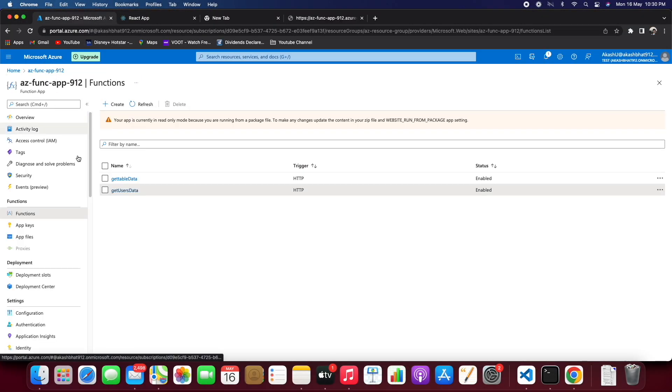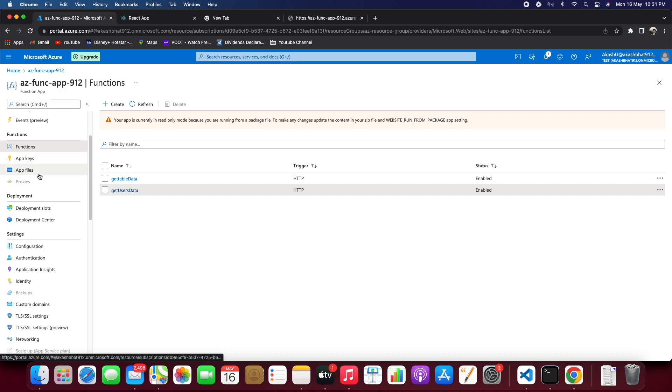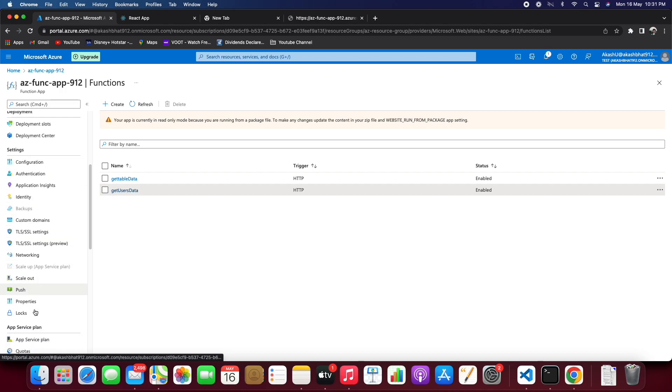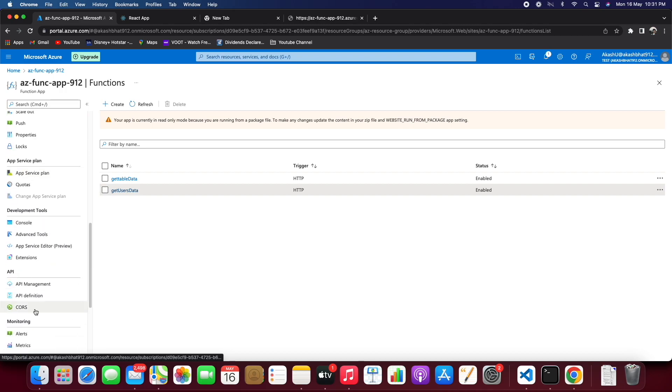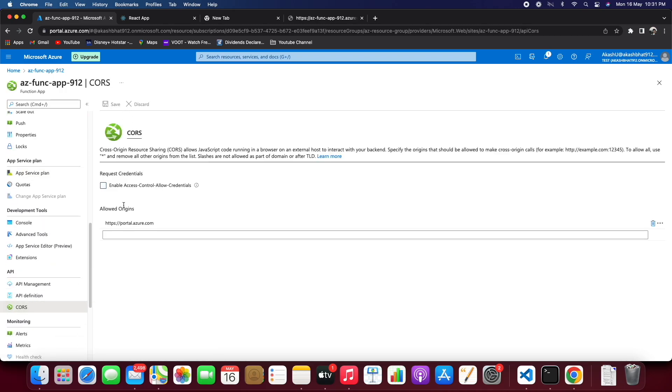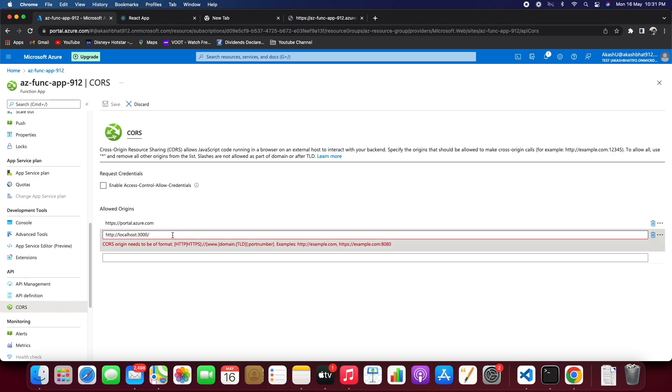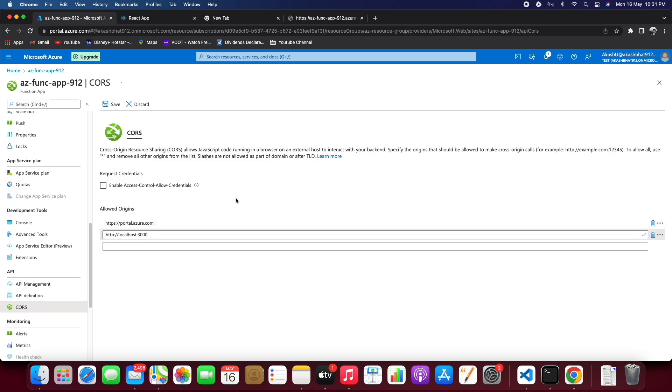Go to the CORS, add the URL endpoint, remove that forward slash and save. So now let's come to the application and refresh.